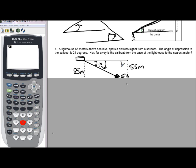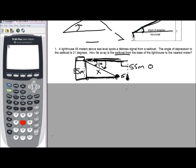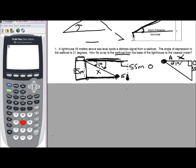Angle of elevation and depression is a clue that we're going to have a right triangle. What we're looking for is how far away the sailboat is from the base of the lighthouse. That distance is the same as the horizontal distance between the two, because we have parallel lines. So using 21 degrees as our reference angle, x is adjacent and 55 is opposite.